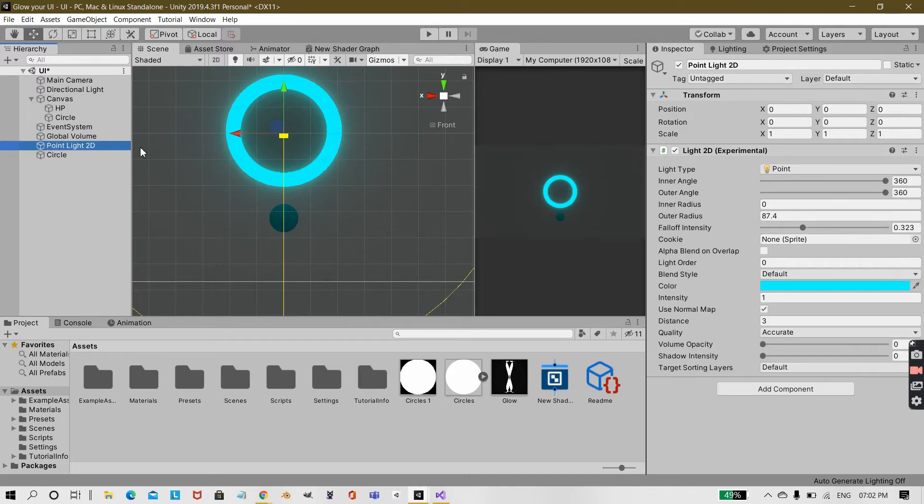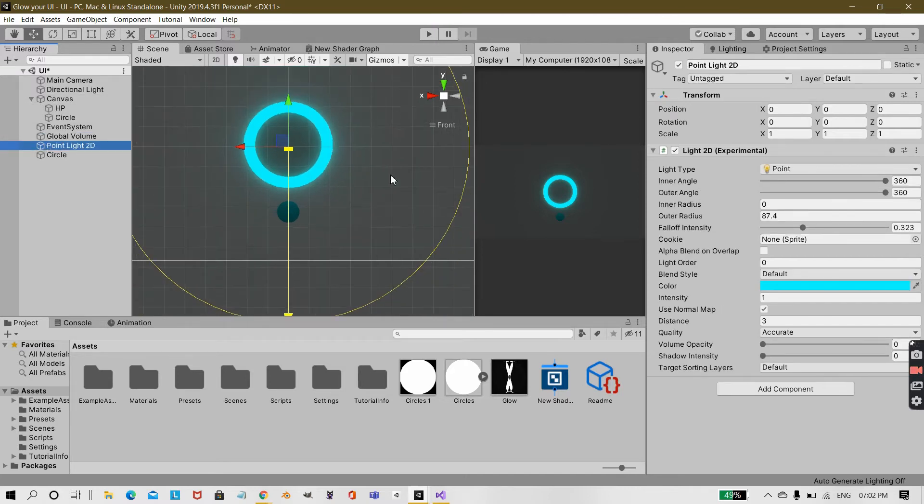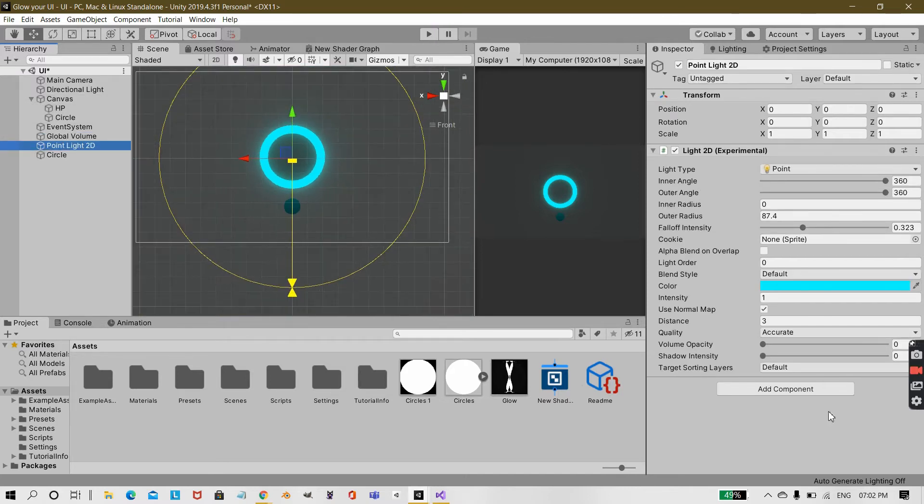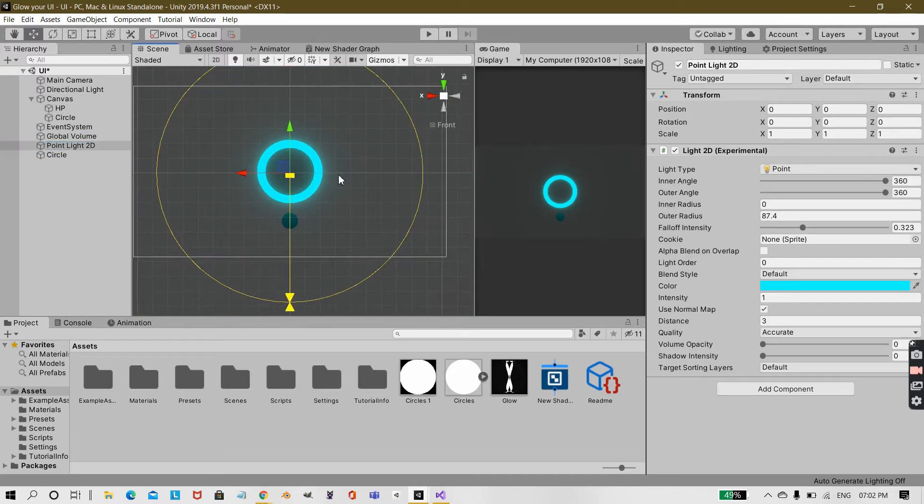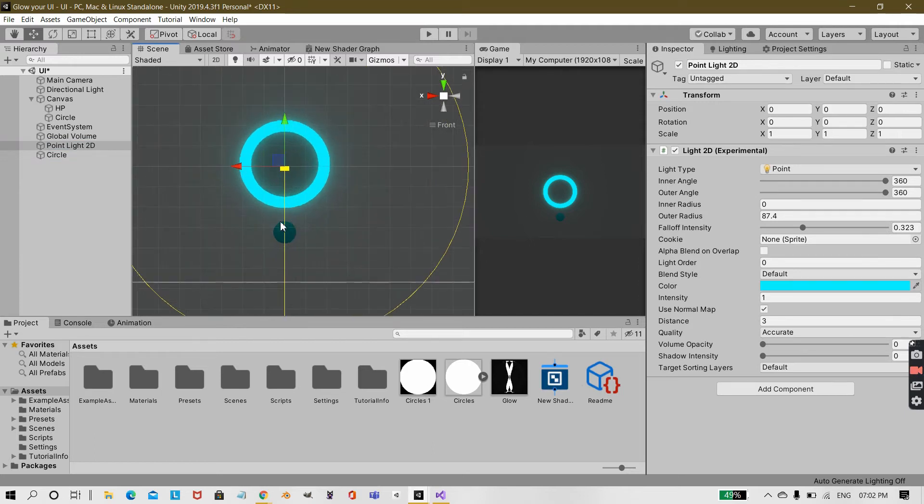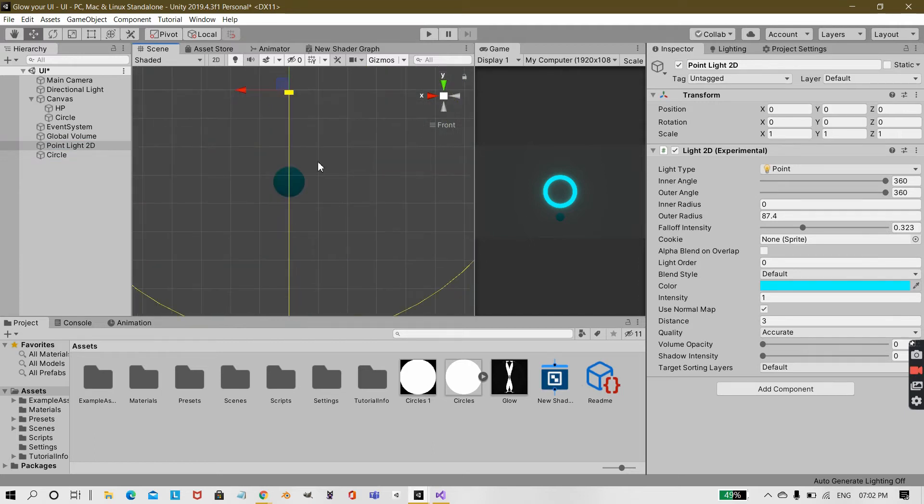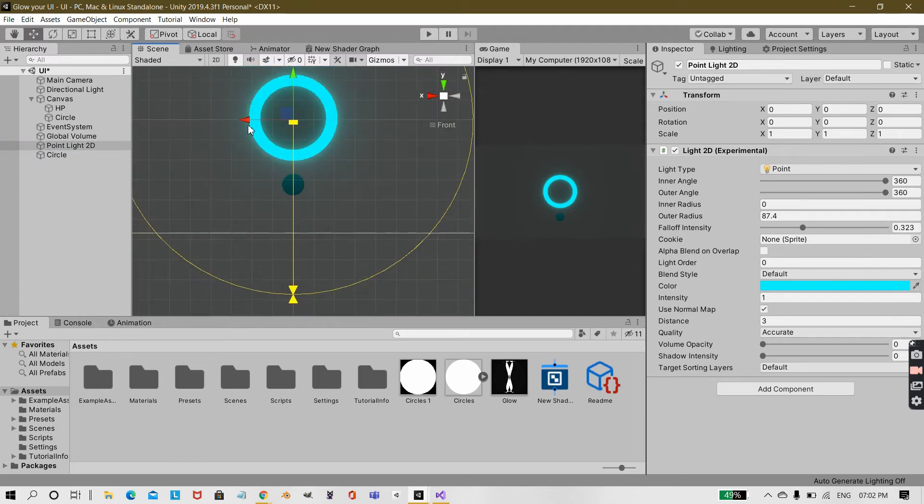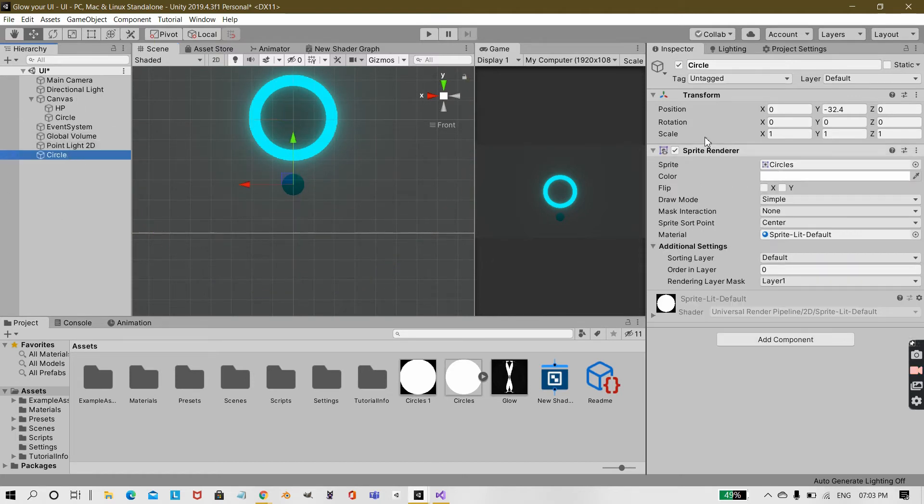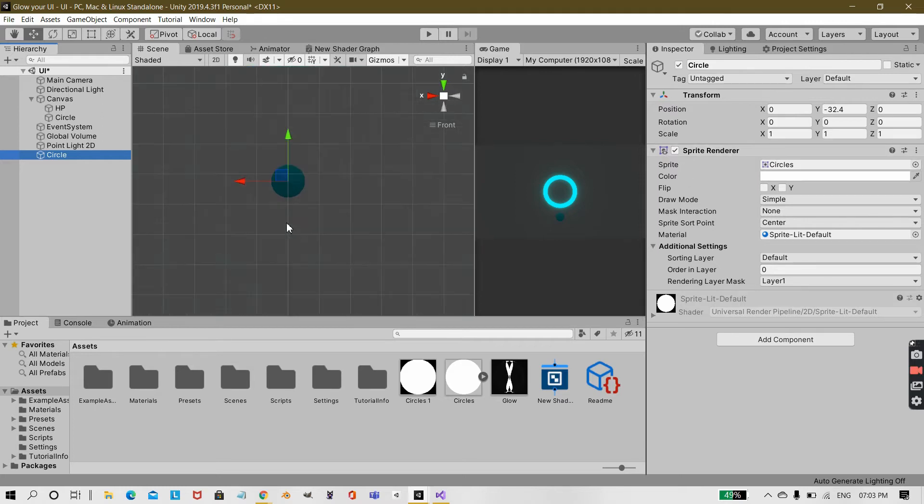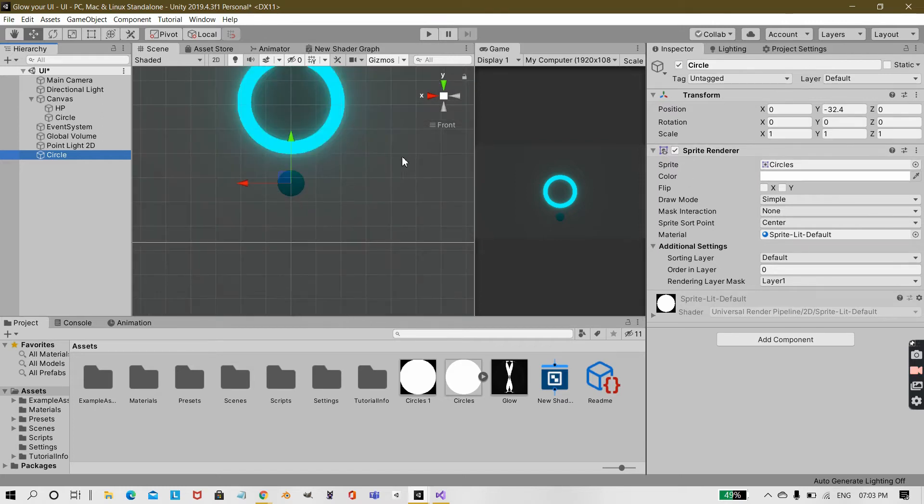I have another point light with these settings. This will give an effect that the glowing is actually affecting nearby sprites. I have this circle sprite which I have created in GIMP and this is just to demonstrate that it can get affected with the point light.